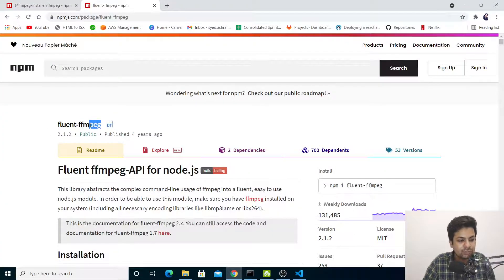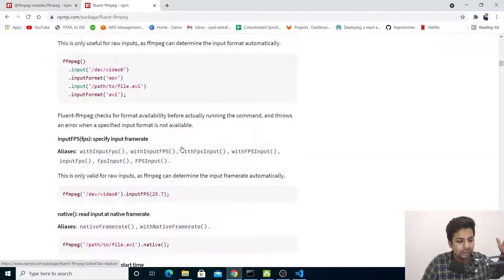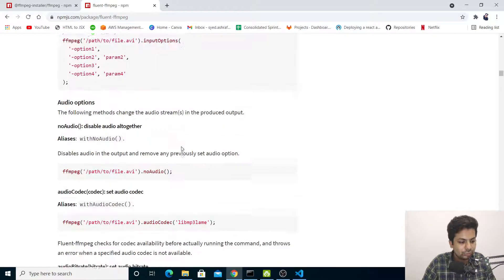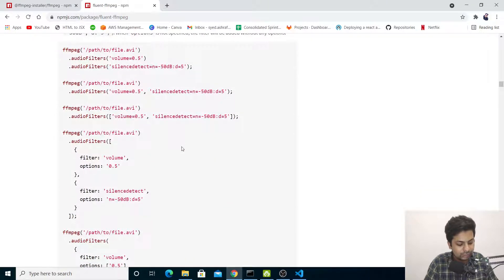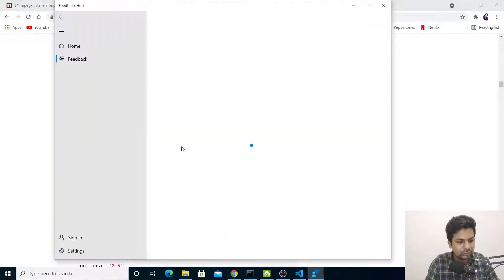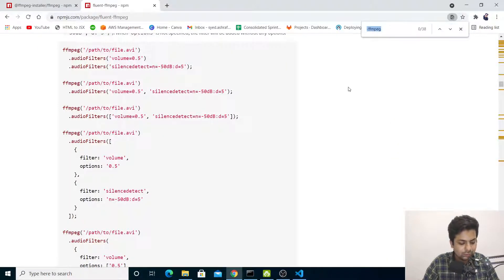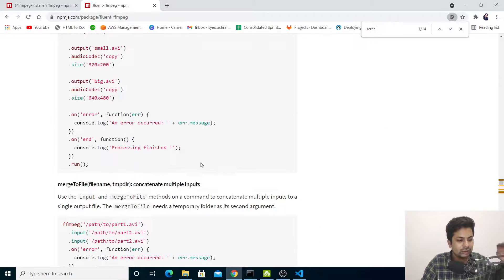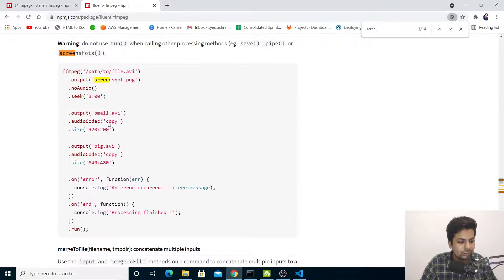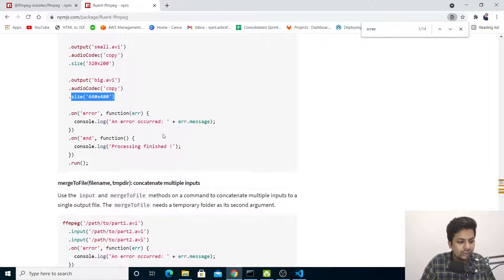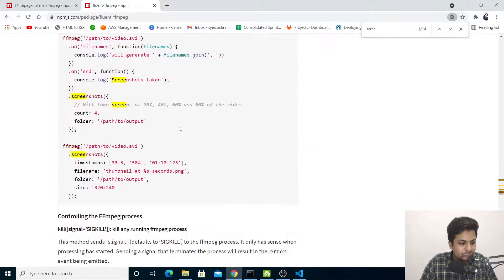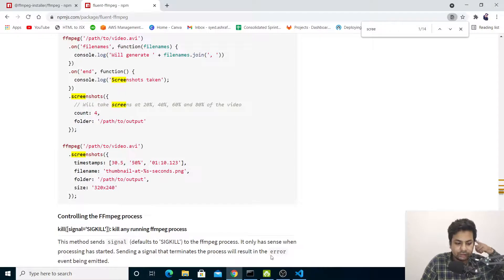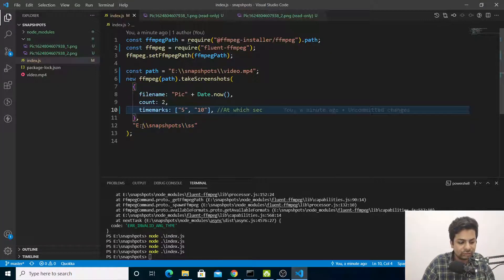Let me search for screenshots in the docs. You can see there are other things you can do - audio, screenshot seek, you can set the size. Then there are other options like count, folder, output, timestamps like 50%, 10%, 20%, 33%.